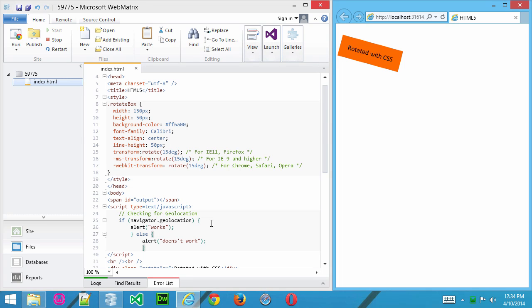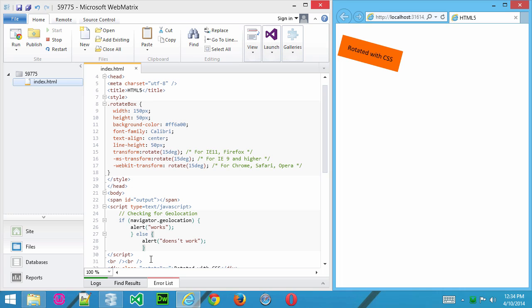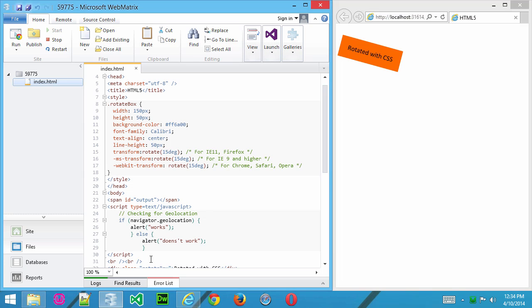So be aware that there are certain features that are new with HTML5 that you can verify with the browser and act accordingly. For instance, you may want to give a user a message saying, I'm sorry, but your browser doesn't work with geolocation, so you may want to update to a more recent browser. So that's one way of doing it. I'll go ahead and remove that.